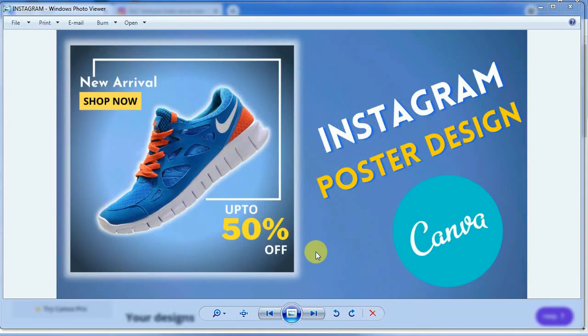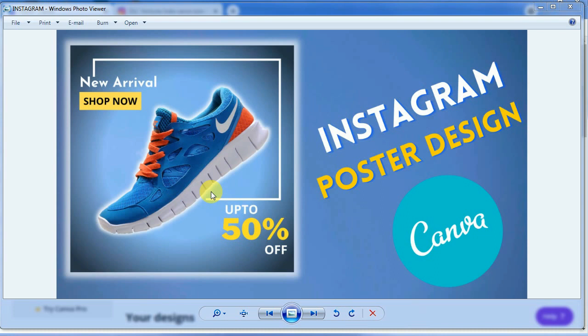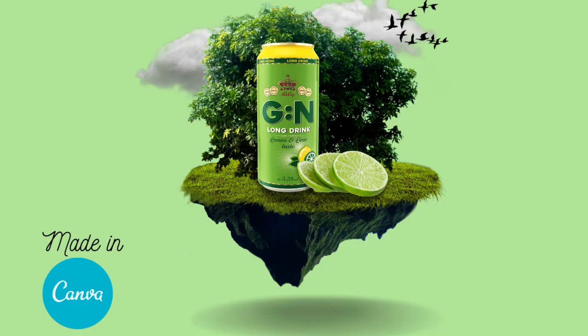Hello everyone, after getting so much love after designing this poster and posting the tutorial on our YouTube channel, we have decided to make the second version which is making a poster design for a lemon juice brand.